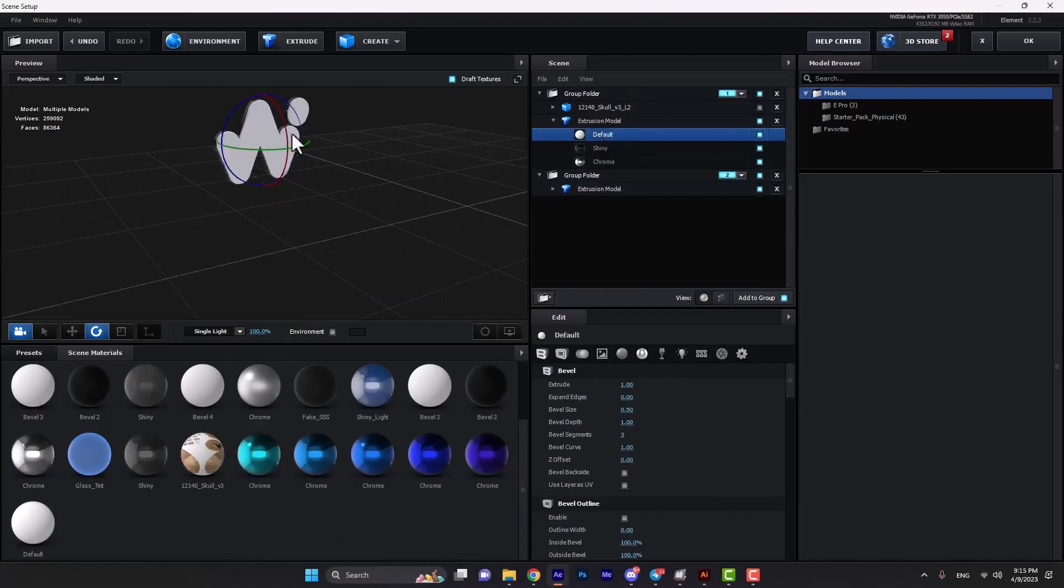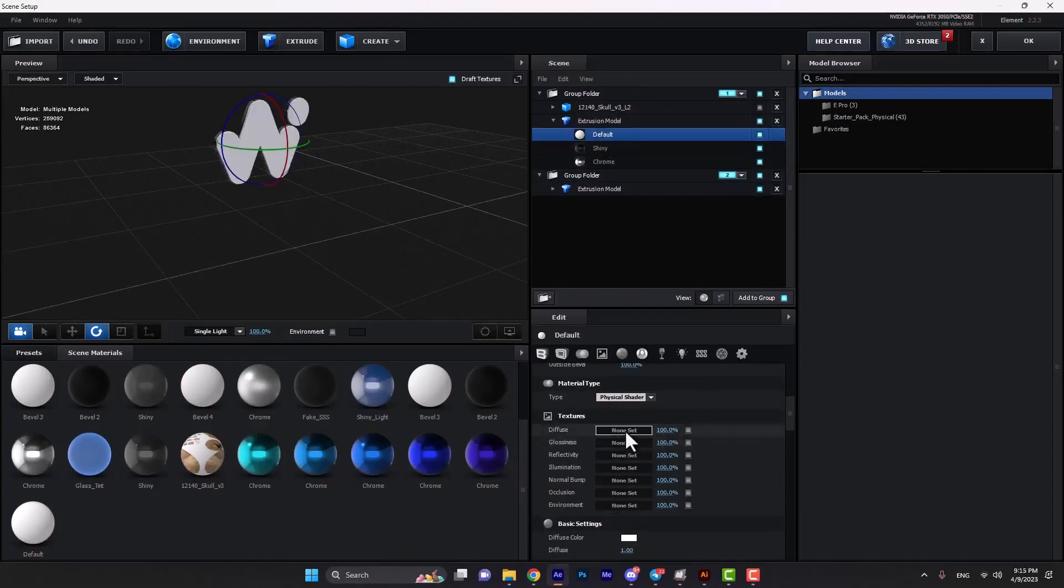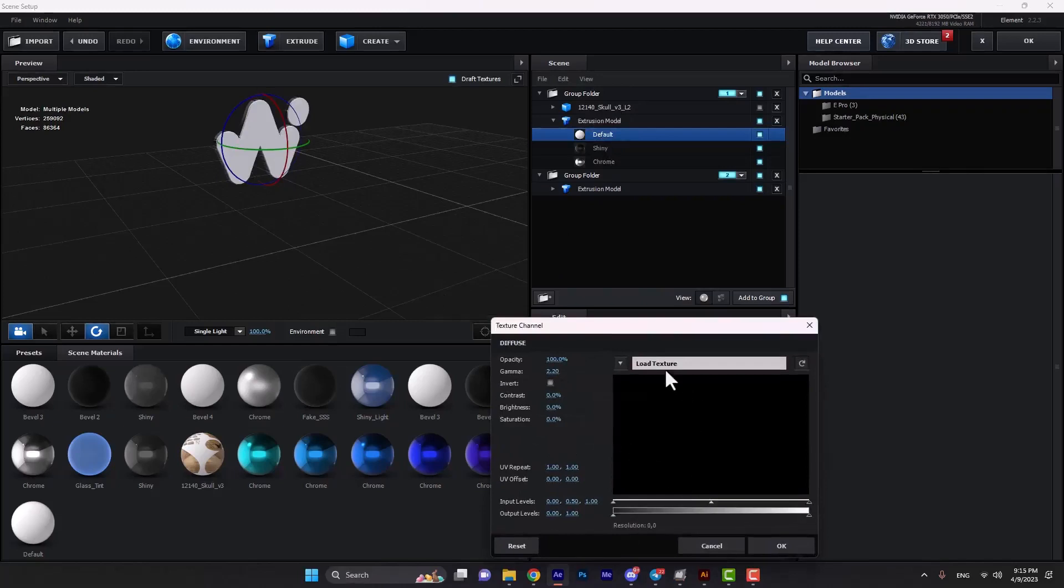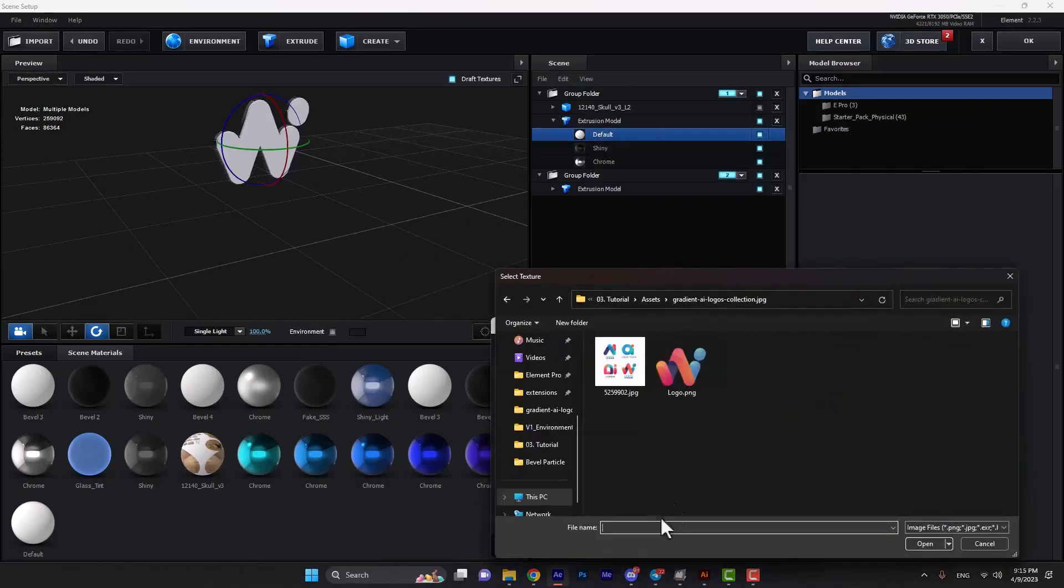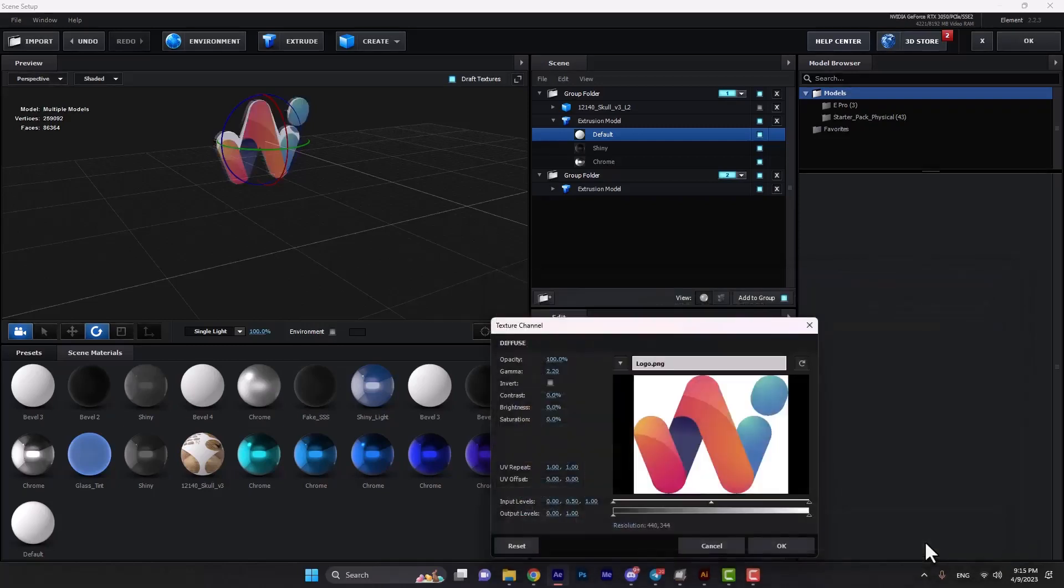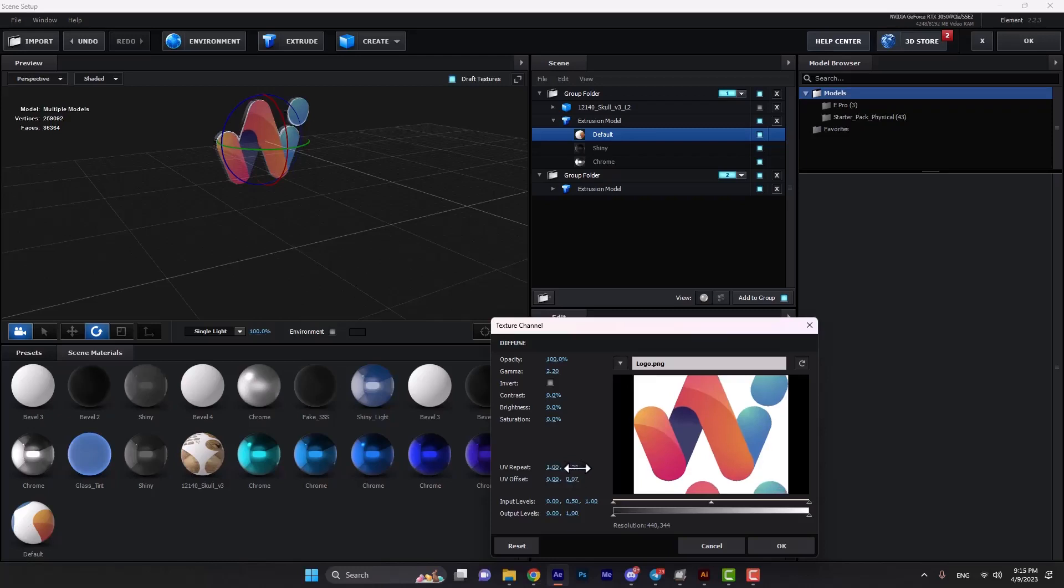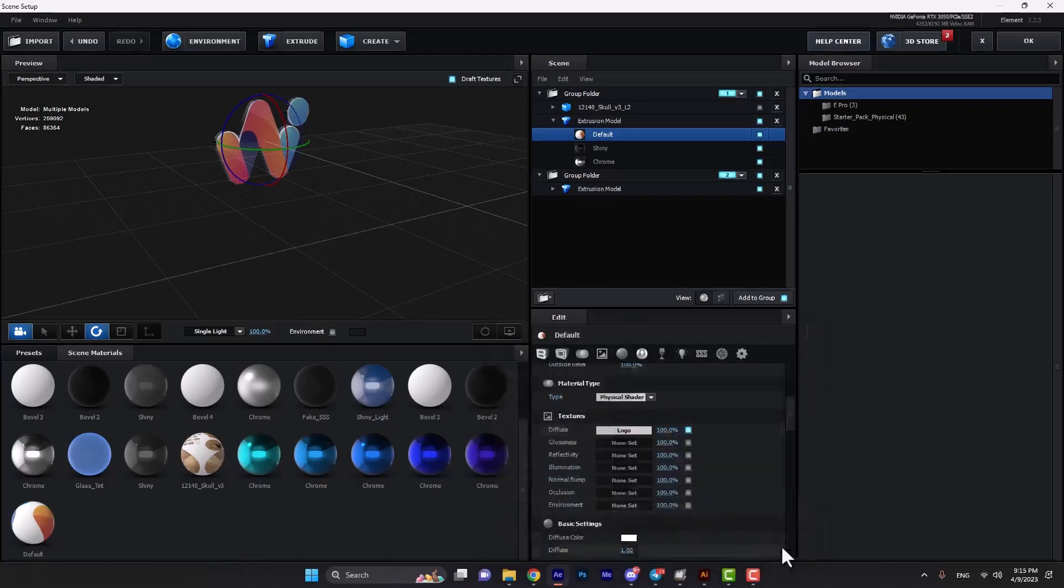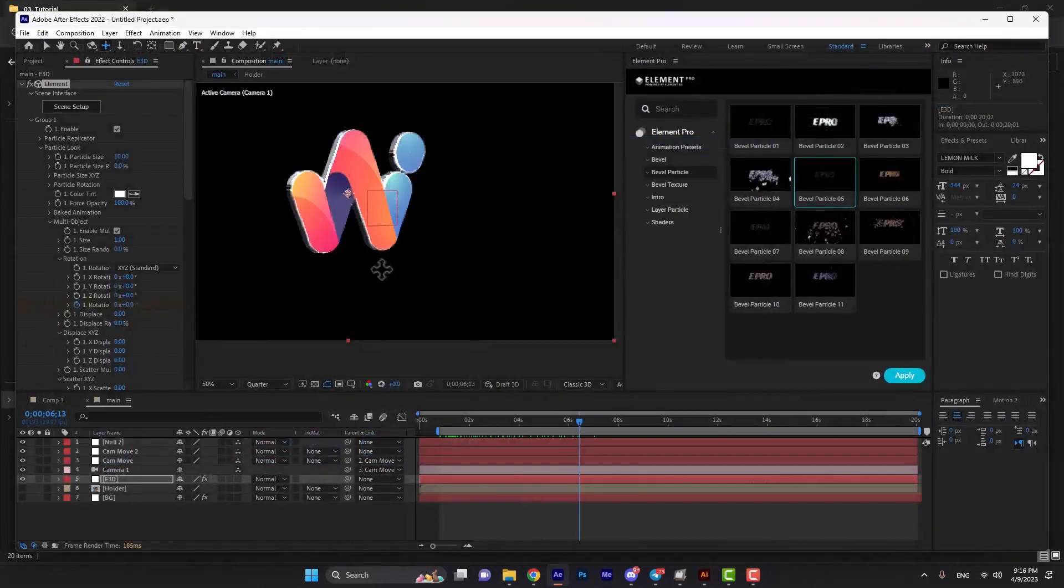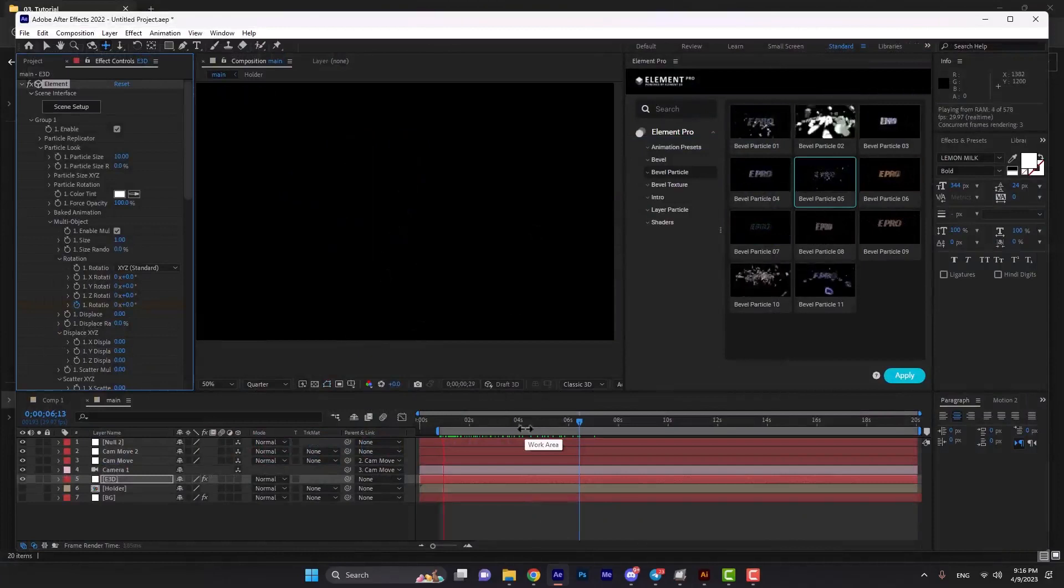We select a PNG of our logo and import it, but it's not fixed yet. We can change the offset to fix it. I think one is good for now, and you can see the final result.